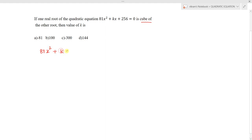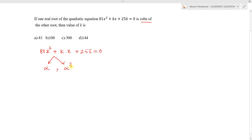Given the quadratic equation 81x² + kx + 256 = 0, let one root be alpha. Then since one root is the cube of the other, the other root is alpha³. So alpha and alpha³ are the two roots of the given quadratic equation.